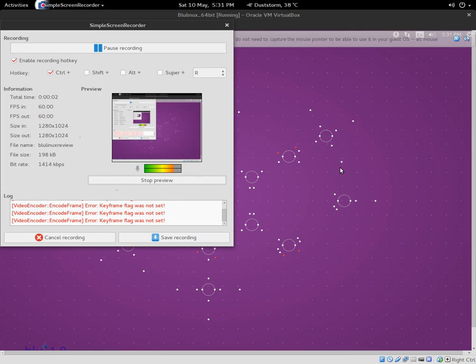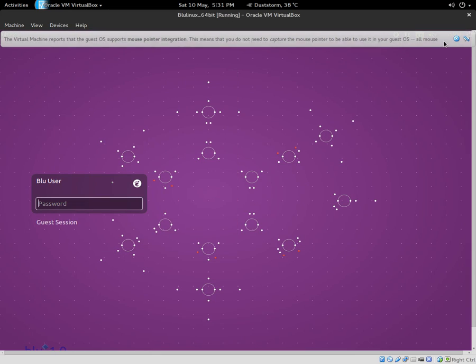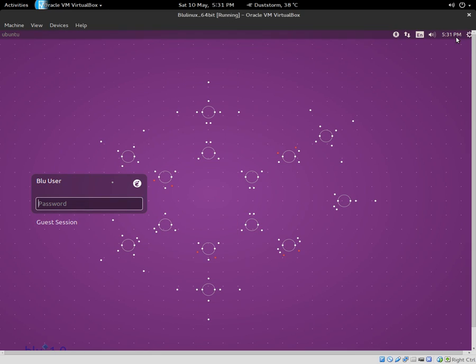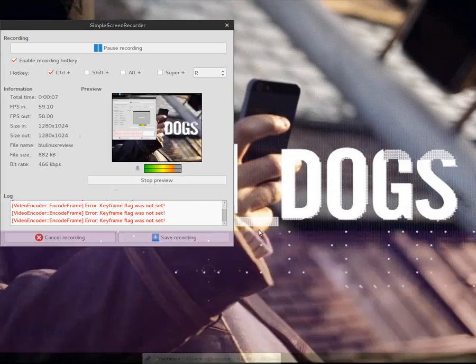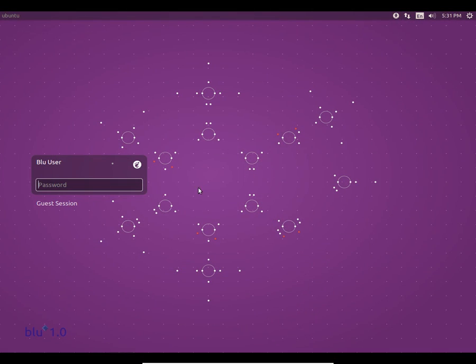Hello guys, today I'm going to review the OS. This is Blue Linux, a Linux OS based on Ubuntu 14.04.